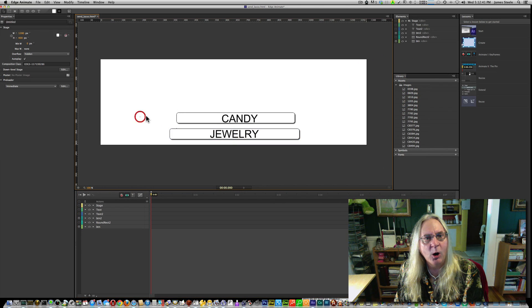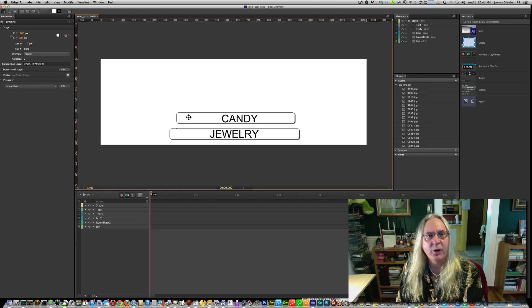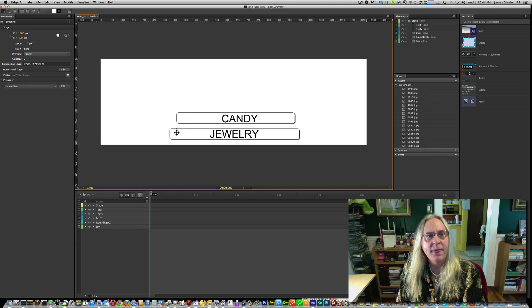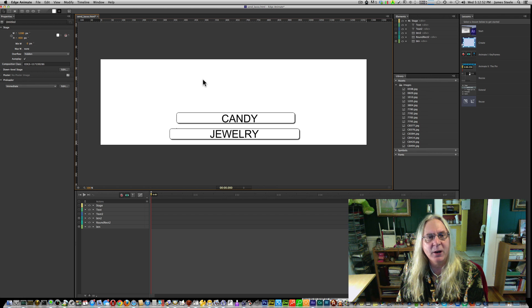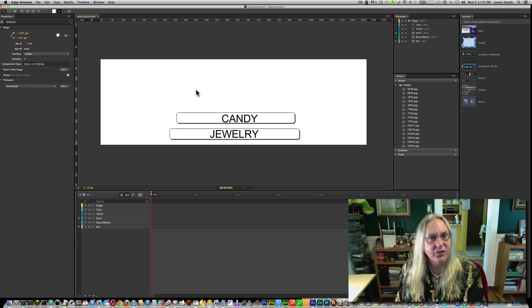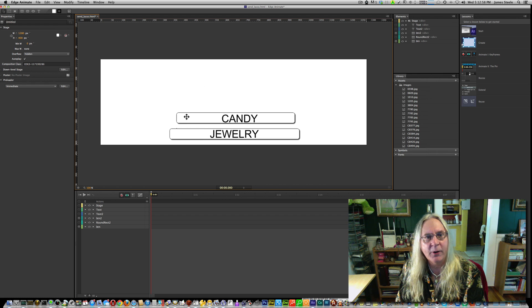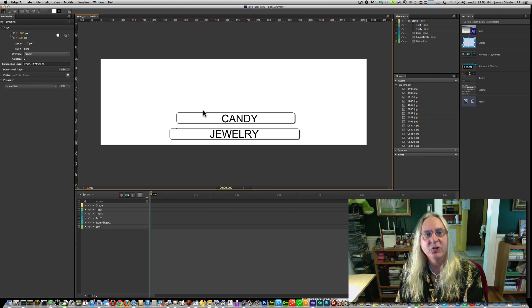That's all we have right there. We have just very quickly created two buttons in an animation that when clicked will go to another page, grab the information from the database, save it into what's called a JSON file, and then open up the other animation, which will read that file and show all your product info.